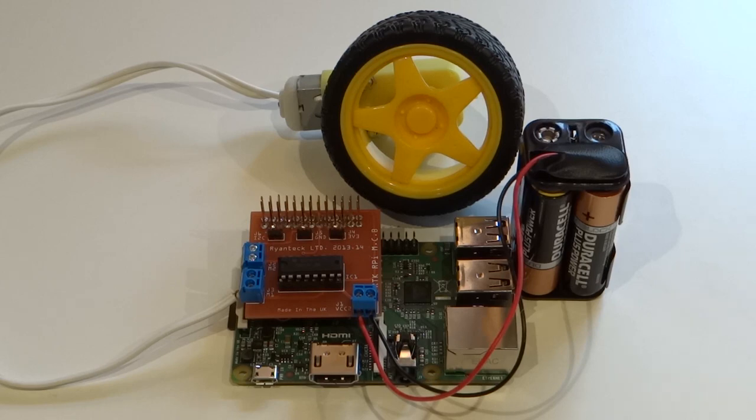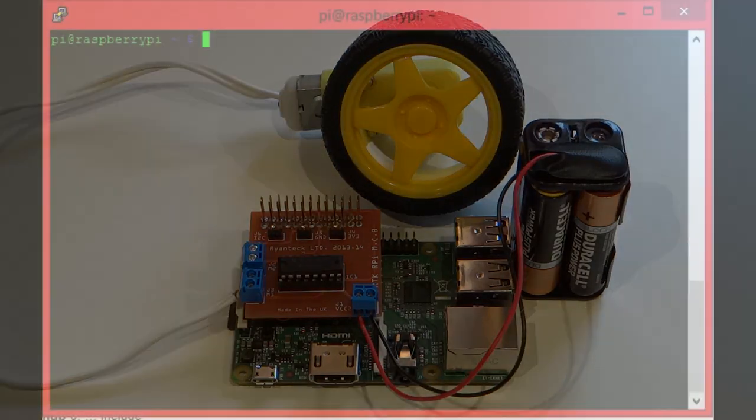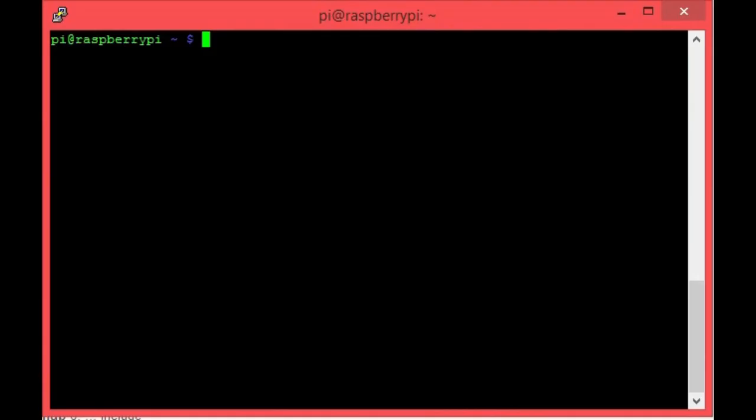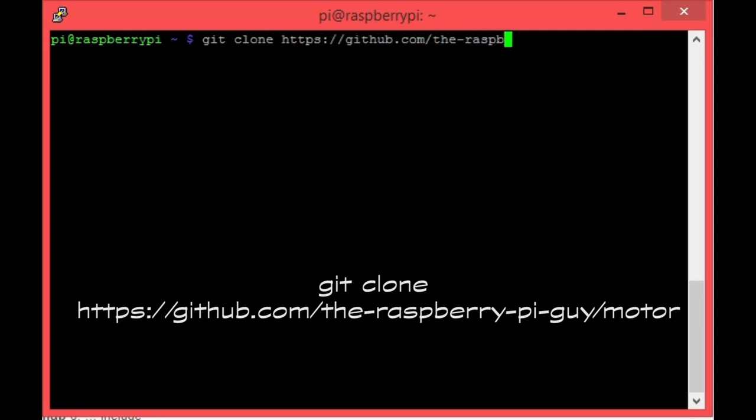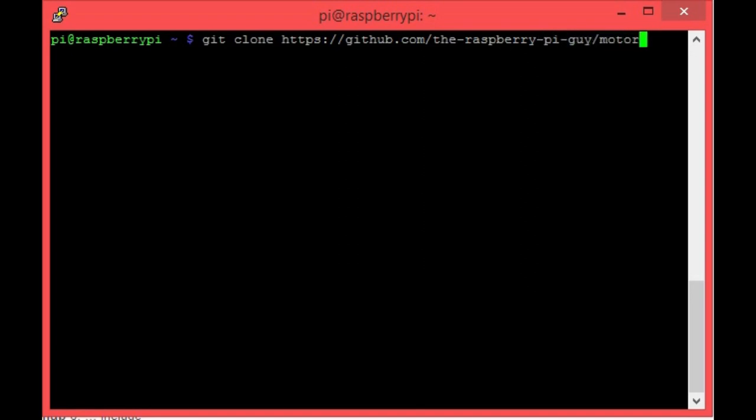Now that we have everything in order, let's take a look at getting it to move. So boot up your Raspberry Pi and log in. We won't be needed in the desktop environment, therefore don't bother typing startx. Today we're going to use Python to control the movement of our motor, and I've made a GitHub repository in order to make it easier for everyone to access the program that we'll be using. So without further ado, let's download that with the command git clone https github.com forward slash the hyphen raspberry hyphen pi hyphen guy forward slash motor, and then hit enter.